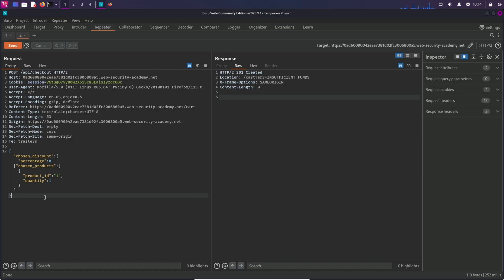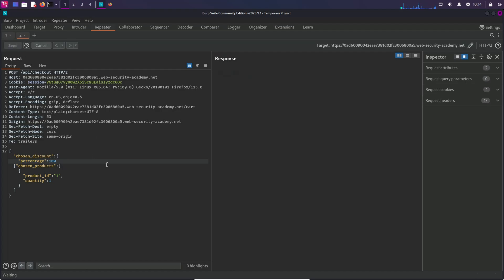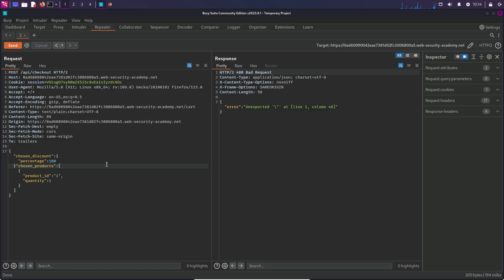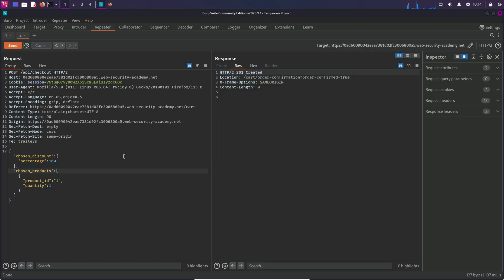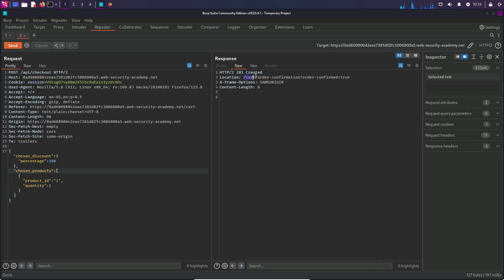Let's change the percentage value to 100 so we can get 100% discount. It says unexpected slash at line one column 48. Send the request again and we can see there is no error and it says order confirmation equals true.